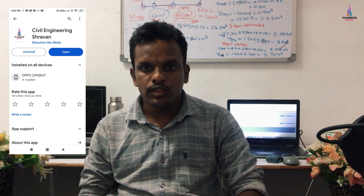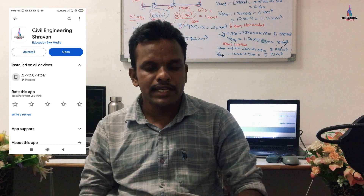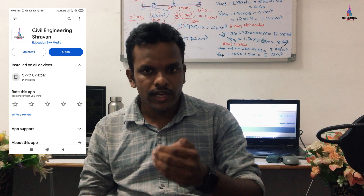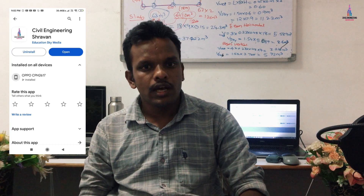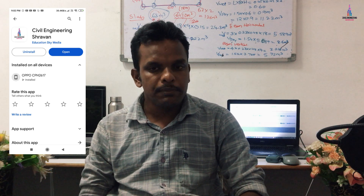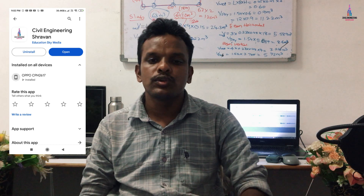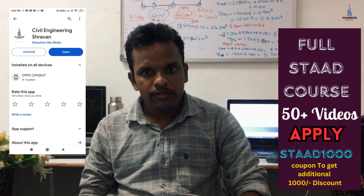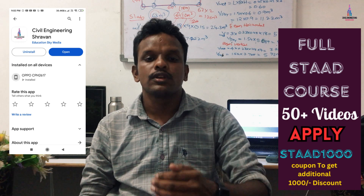I have posted the Stat Pro course in this application at a 50% discount. You can sign up and see the complete course details and available discounts. Along with the 50% discount, I am giving an additional ₹1000 discount using the coupon code 'STAR1000'.